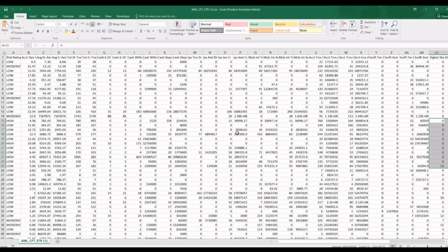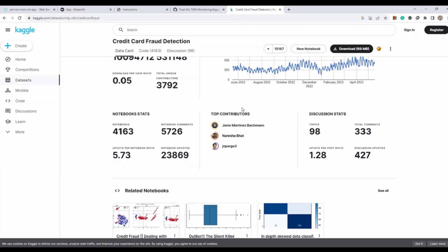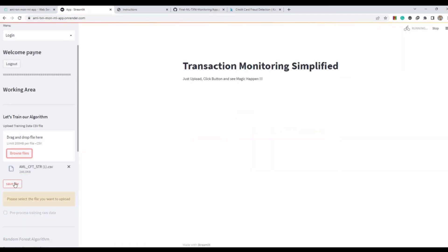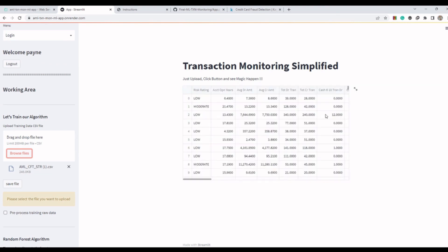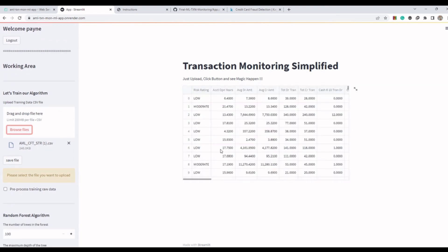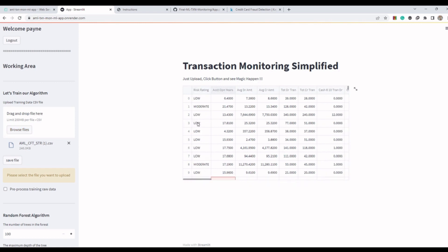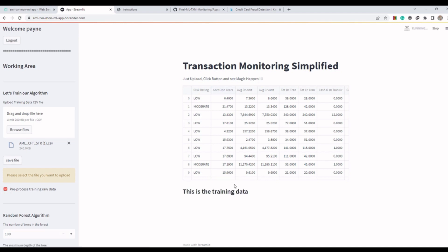If you want to learn more about machine learning, we have a couple of videos on this channel — I will share the links in the description below. Now let's upload the data and click 'Save File.' You can see the training data here. Pro tip: you cannot use this data directly in your machine learning application — the results will be biased. You need to preprocess or standardize this data, so click this button for preprocessing.